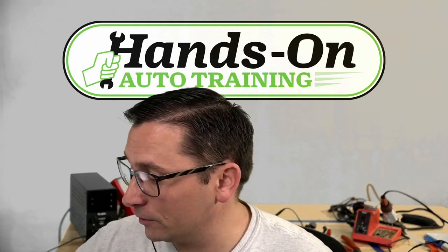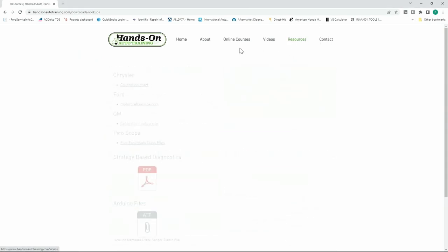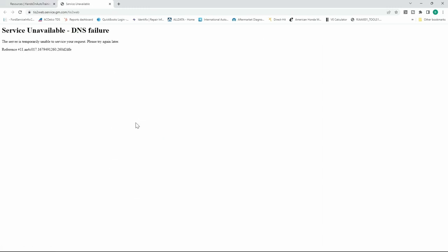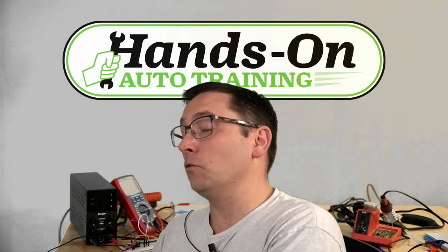Check this out. If you go to Hands-On Auto Training, click on resources, I have some free resources available, all kinds of good stuff. But anyways, we have the calibration lookup for GM. If I click on this, it is not working. Guys, you know as well as I do that this is a problem. We don't want to have this going on.